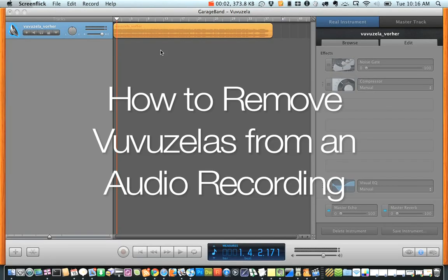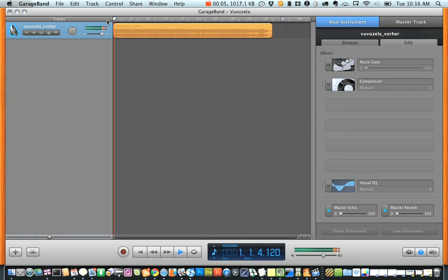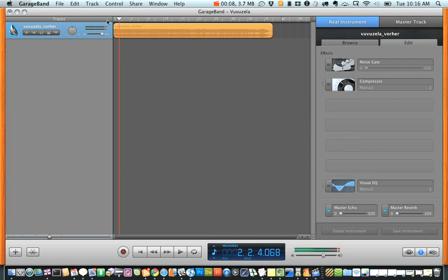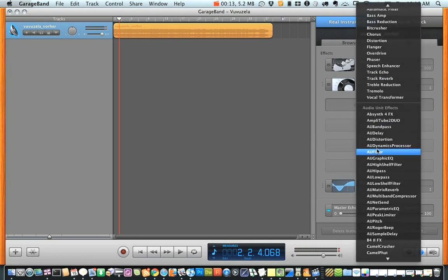If you're watching the World Cup and you're tired of the Vuvuzelas, there's a quick and easy way to remove that with some audio software and four parametric EQs.